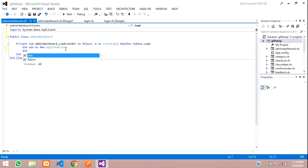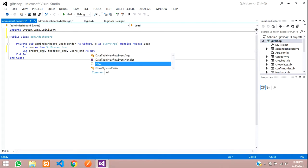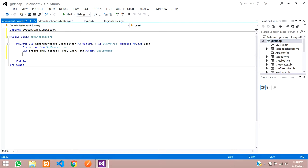Now create variables for the three queries: orders_command, feedback_command, and users_cmd As New SqlCommand. Then set the connection string: con.ConnectionString = ... Go to Server Explorer, click your .mdf file, open Properties, and copy the connection string. Paste it in double quotes and remove any embedded double quotes.